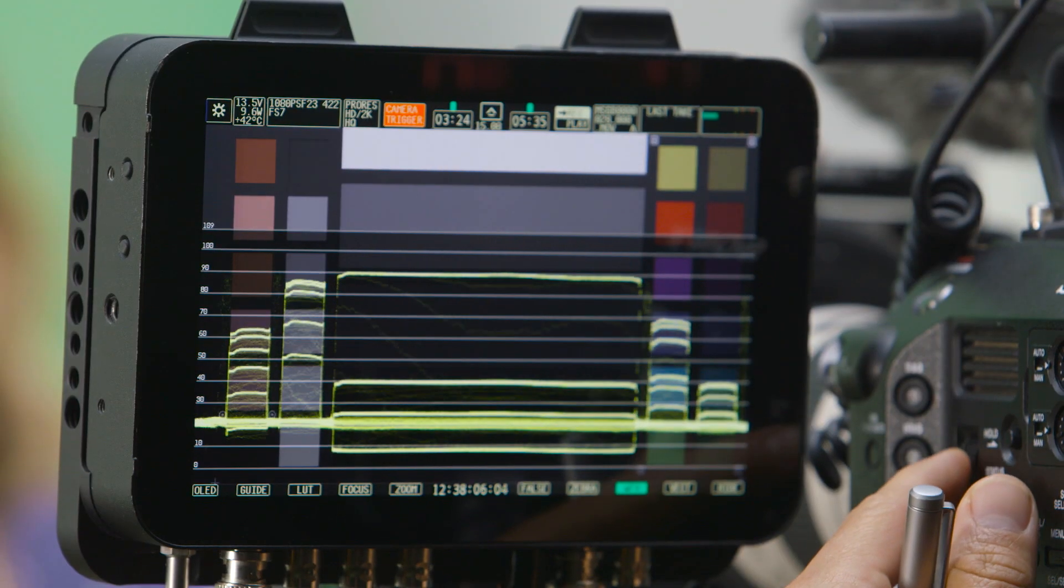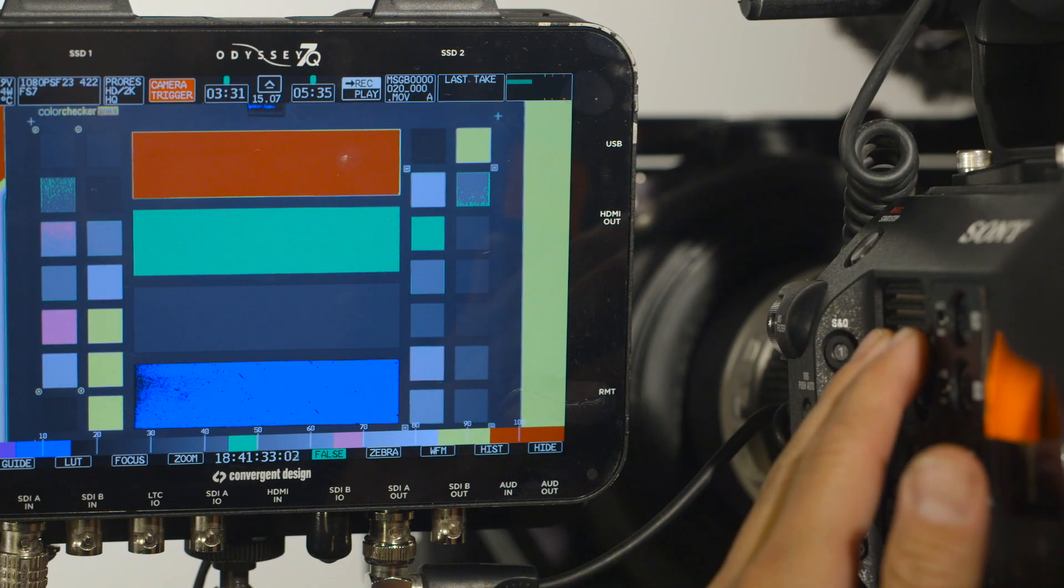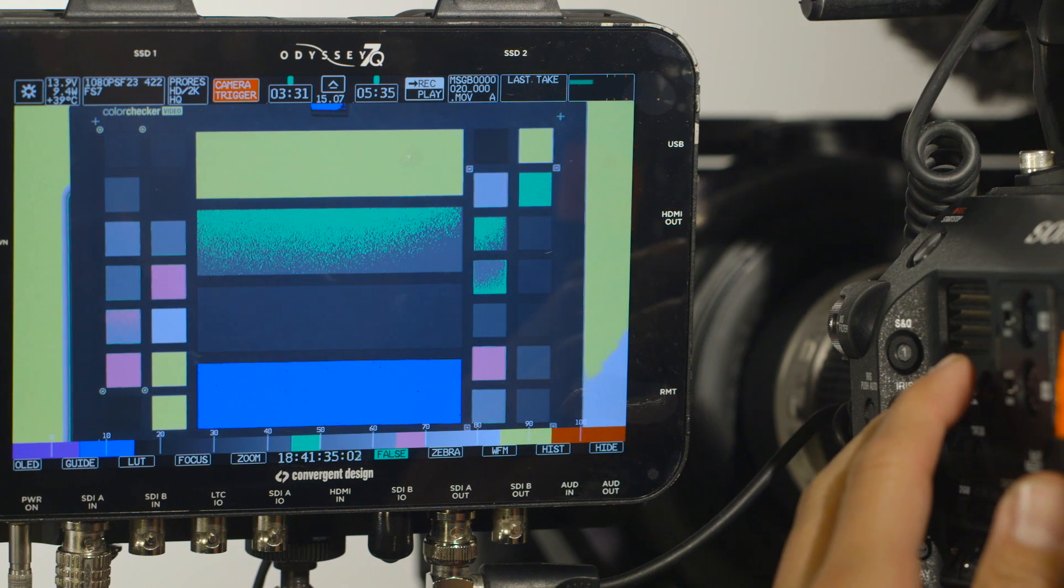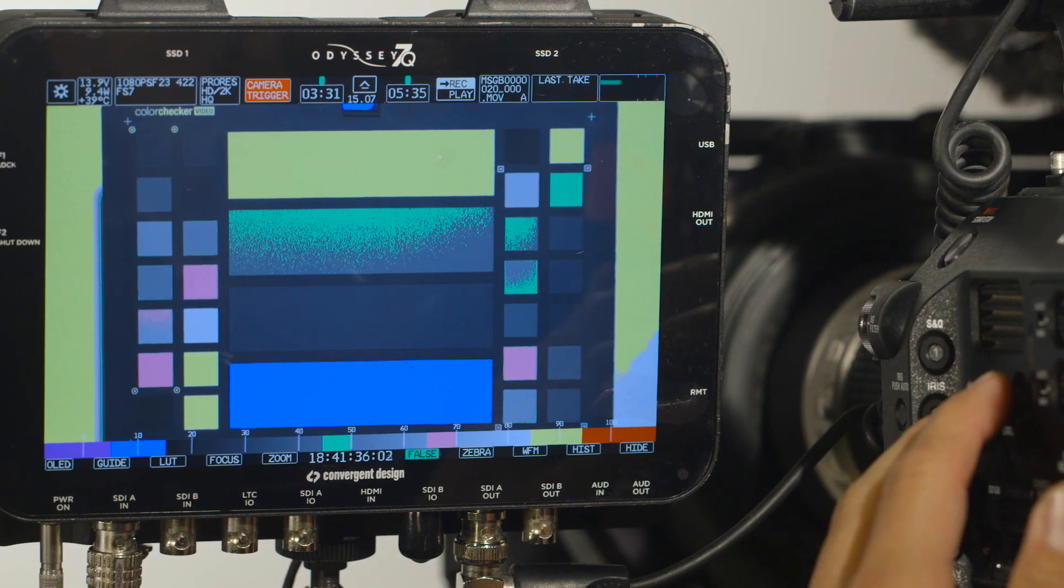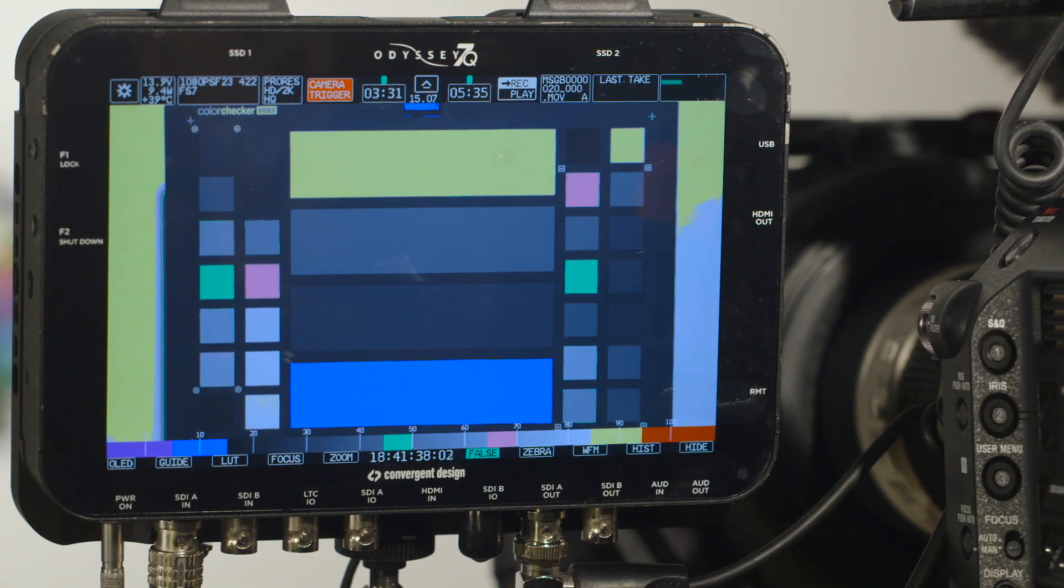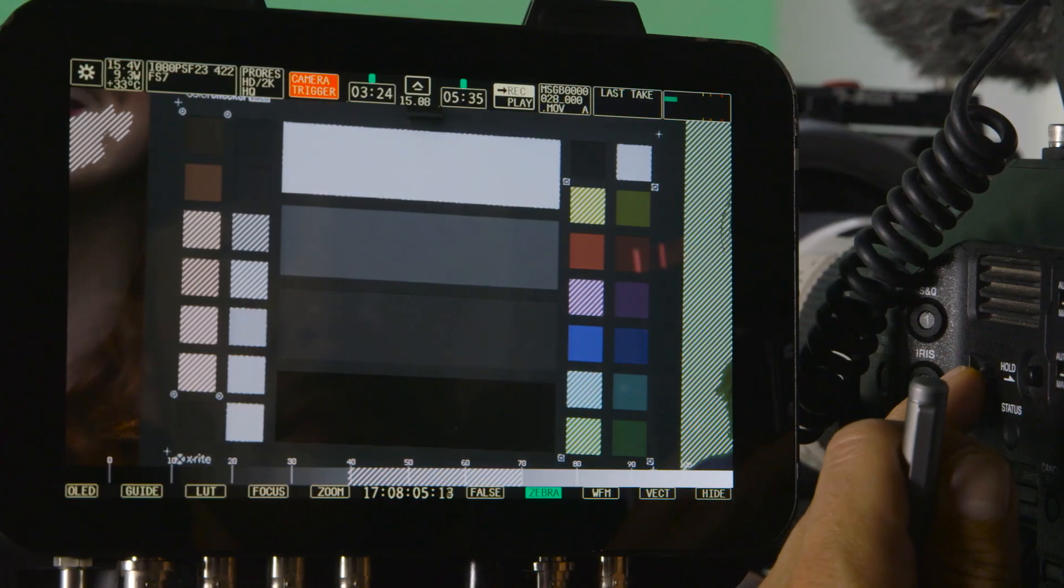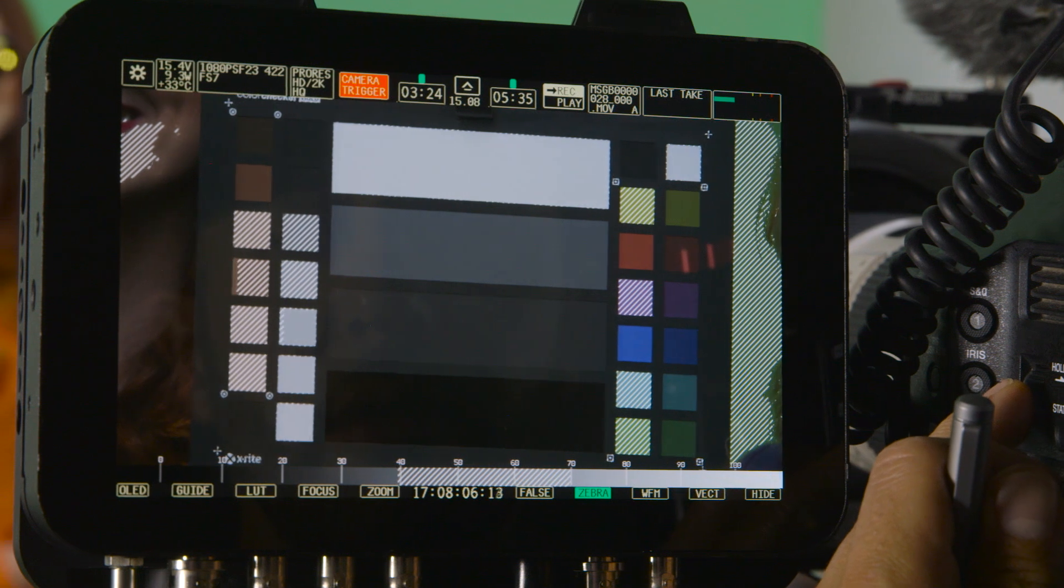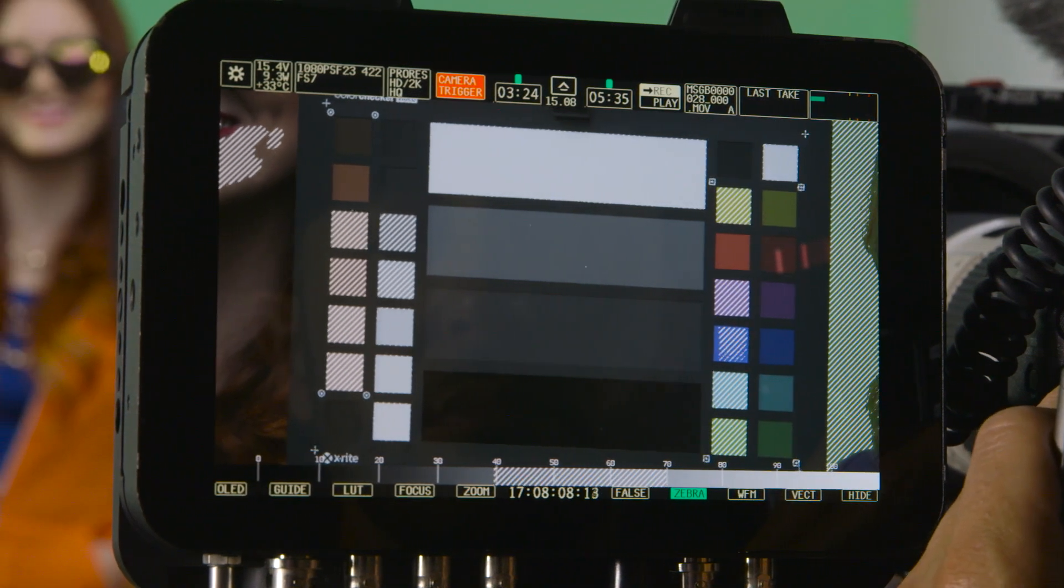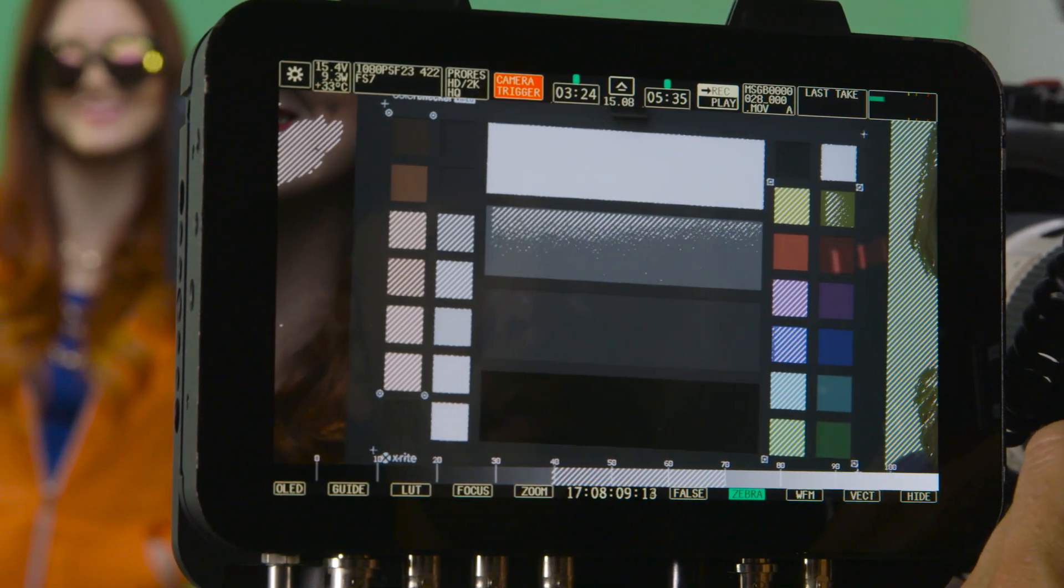Simply line up the 40 IRE gray with the 40 IRE mark on your waveform monitor, or adjust your exposure until the middle gray shows in the false color associated with 40 IRE. Or if your zebras are set to 40, you can simply adjust your exposure until you see zebras on the middle gray.